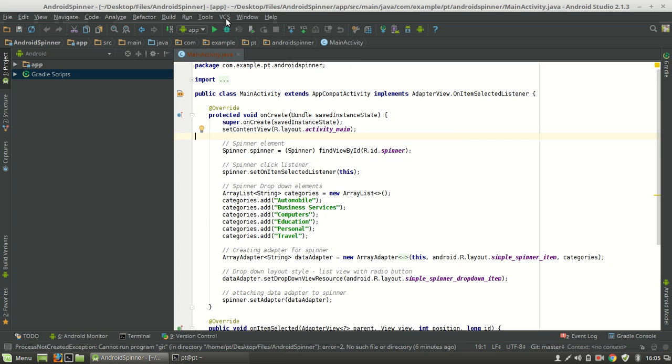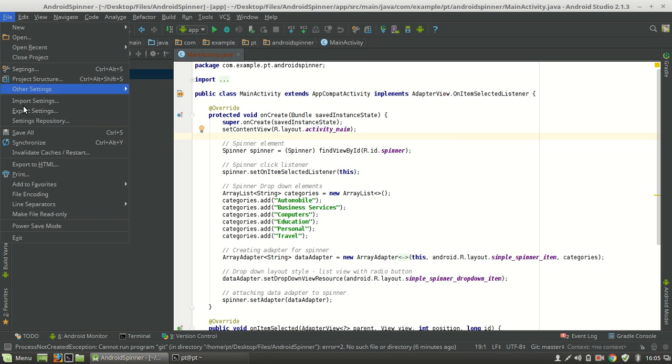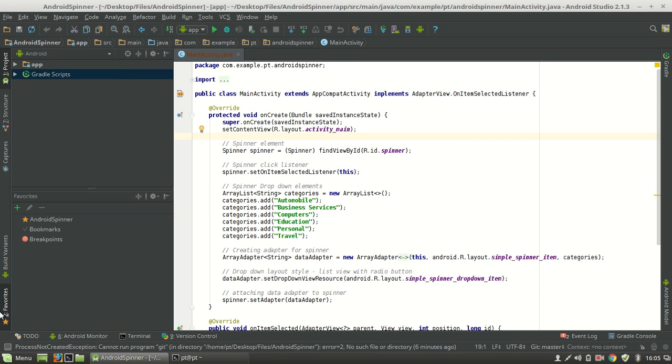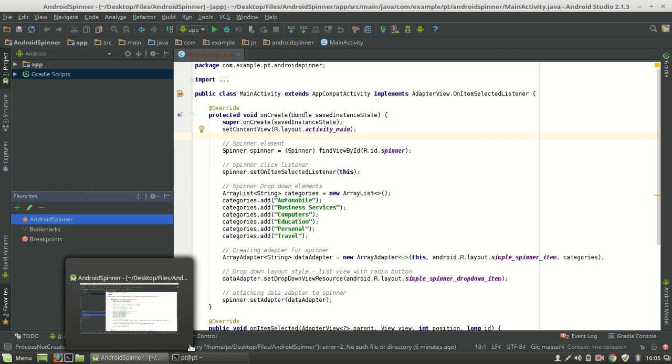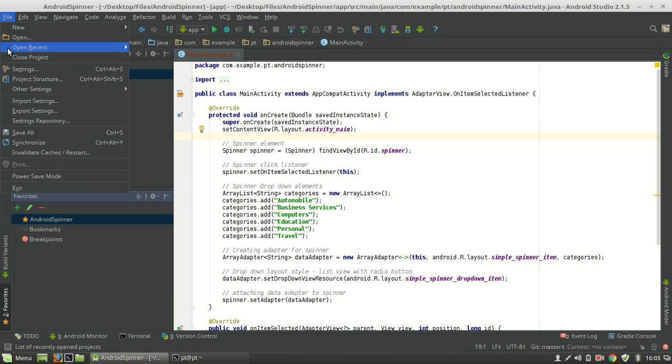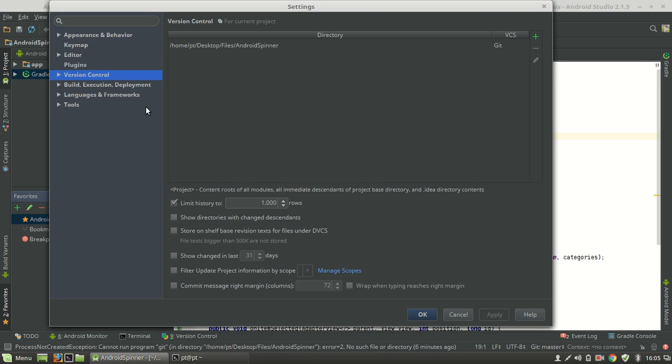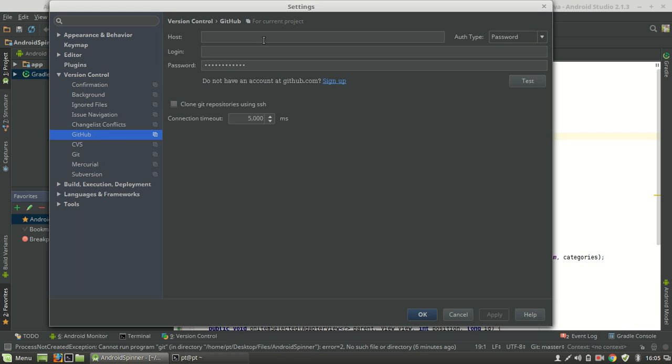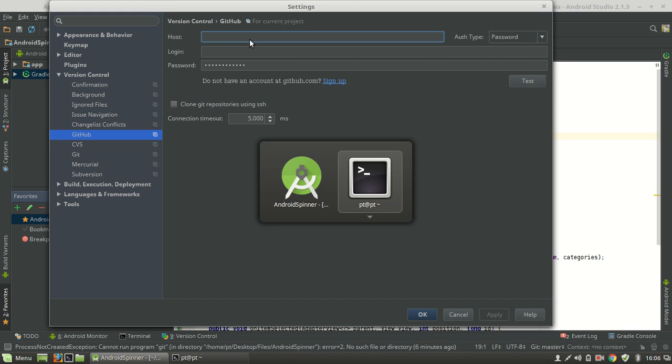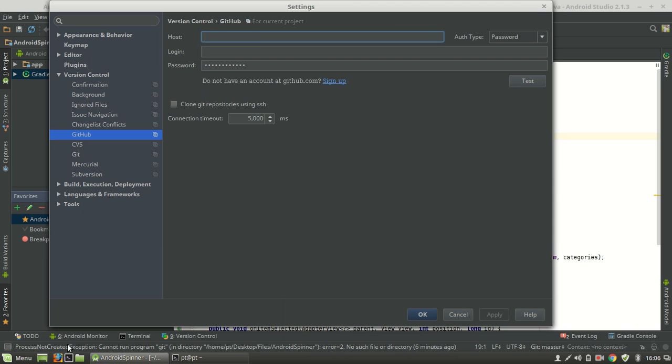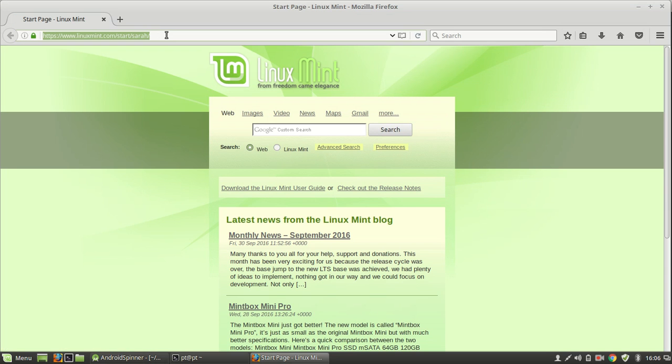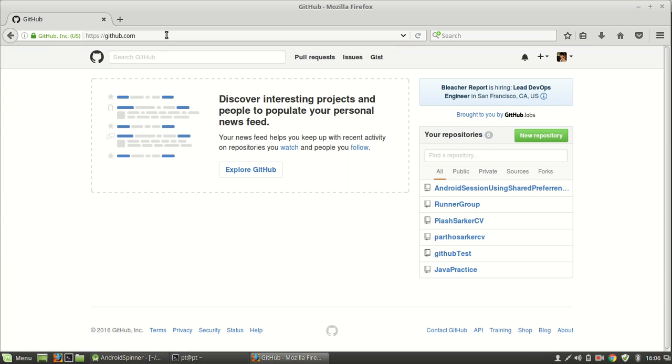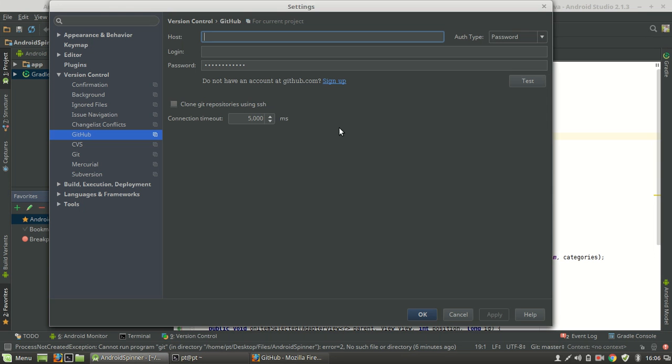Okay, now go to File, Settings. In Settings here, go to Version Control, as you can see, and hit GitHub. You need to specify GitHub host and login and password credentials. For this, go to your browser. I think you are all currently signed up with GitHub. Just copy this link, paste it. Now enter your username and password credentials that you use on GitHub. In my case...